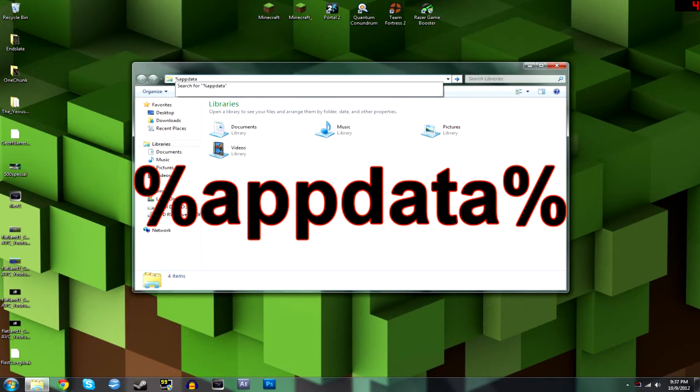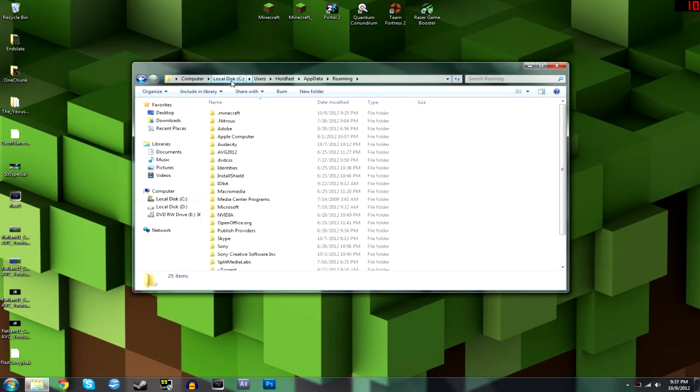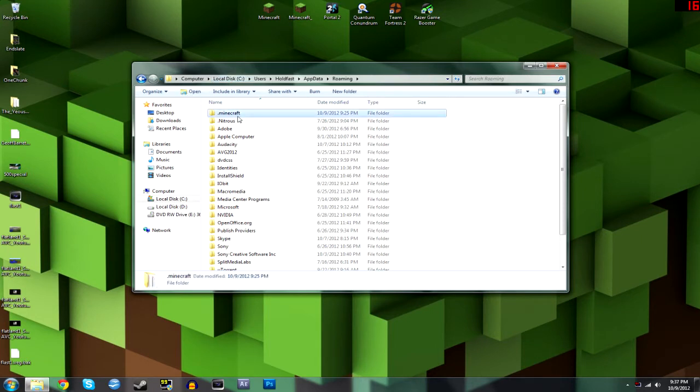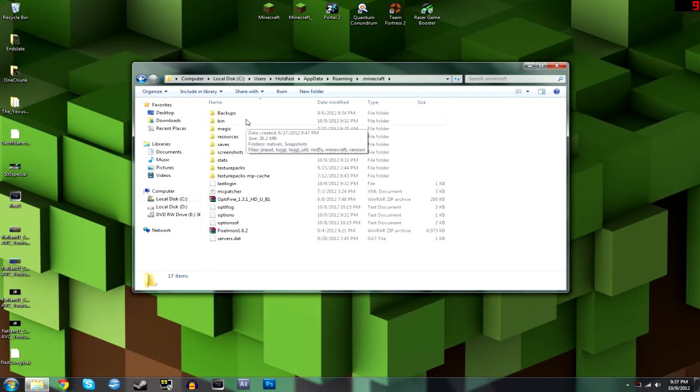Your Windows Explorer and simply type in %appdata%. So % is shift 5 on I guess North America keyboards, I think it's the same pretty much everywhere. %appdata% and press enter. The first folder you should see is .minecraft.